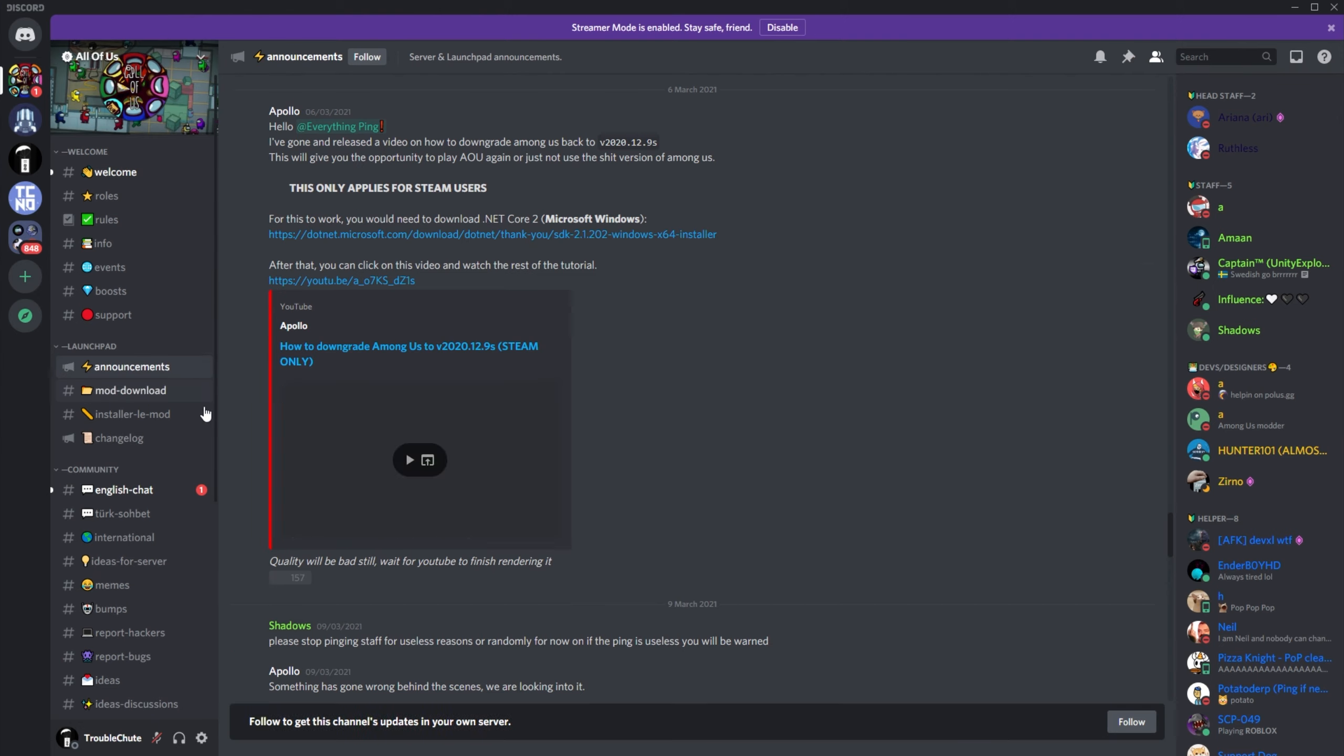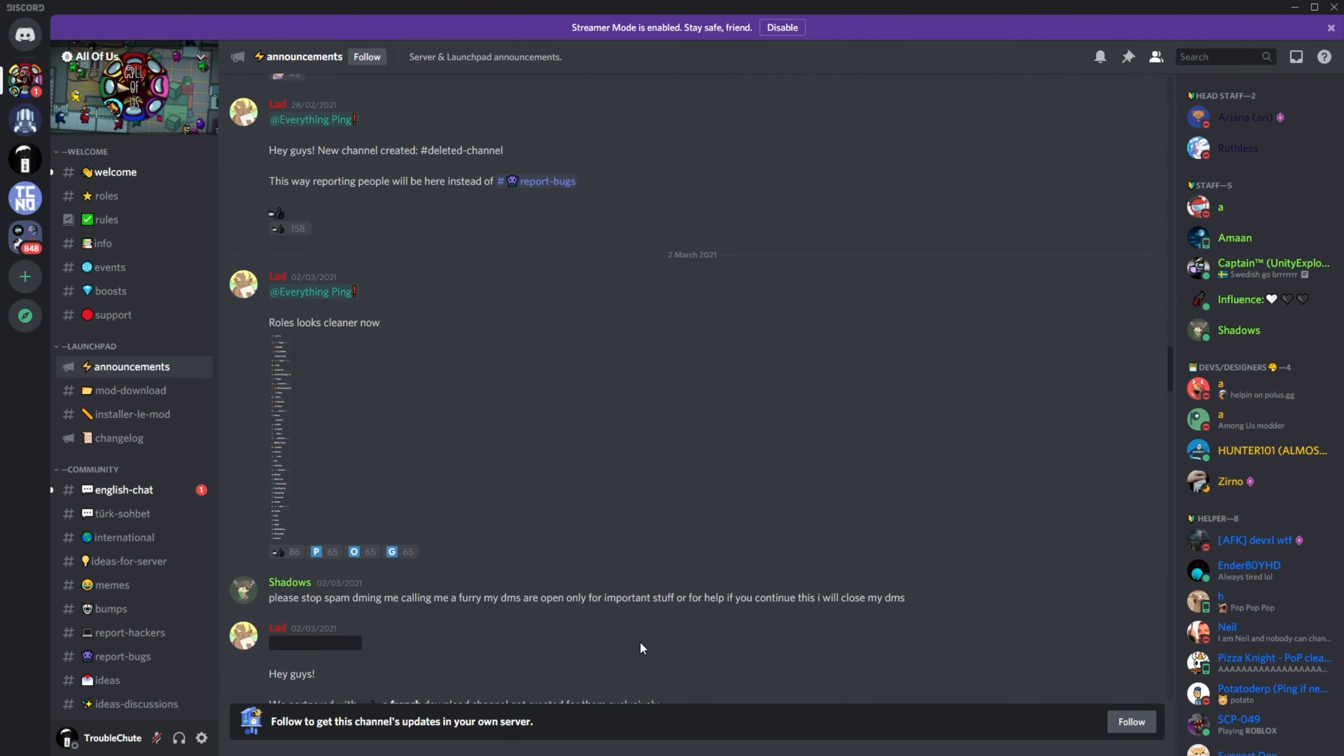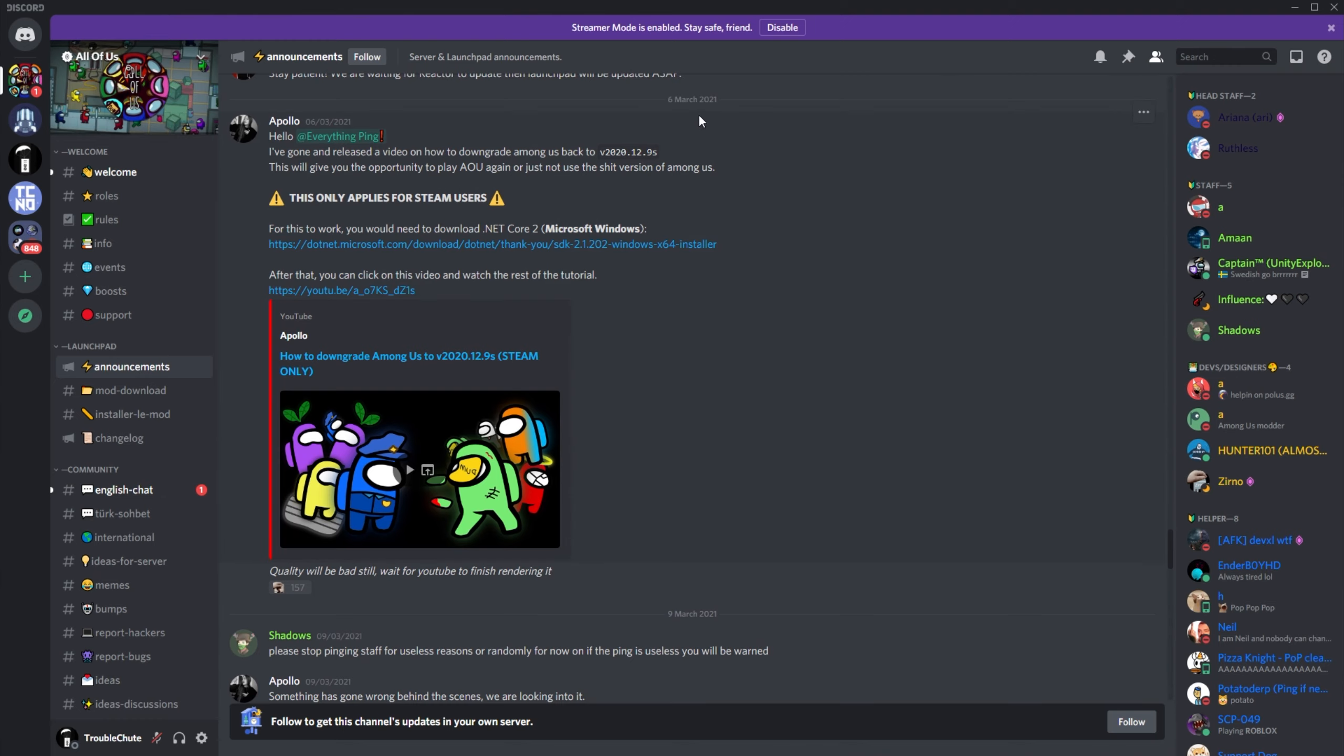Inside of the announcements channel, scrolling up quite a bit, you'll eventually see this post up here from the 6th of March 2021. I've gone ahead and released a video on how to downgrade Among Us back to version 2020.12.9s.